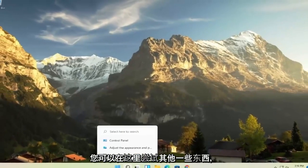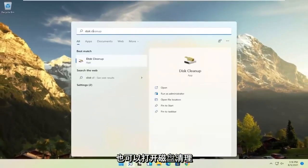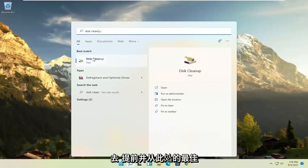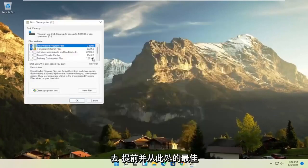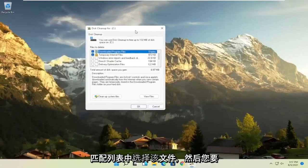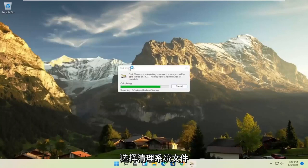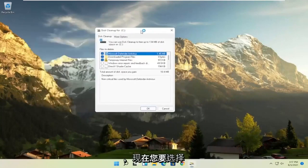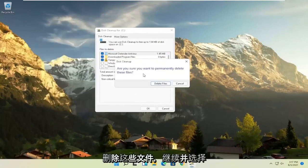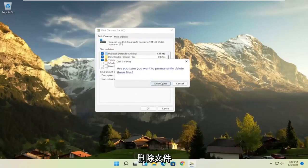Something else you can try is to open Disk Cleanup. Select it from the best match listing, then select 'Clean up system files.' Select OK, and when prompted asking if you're sure you want to permanently delete these files, go ahead and select Delete Files.